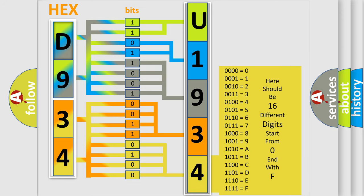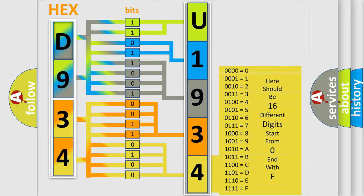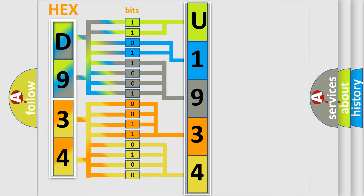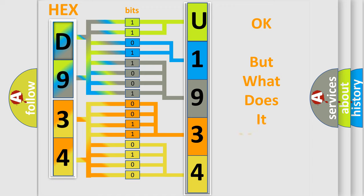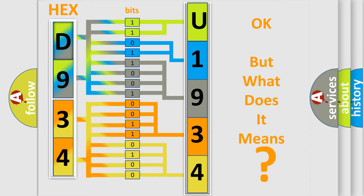We now know in what way the diagnostic tool translates the received information into a more comprehensible format. The number itself does not make sense to us if we cannot assign information about what it actually expresses. So, what does the diagnostic trouble code U193487 interpret specifically for FIAT car manufacturers?